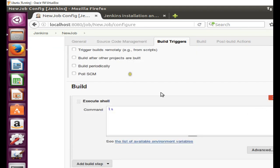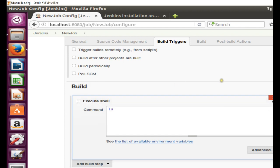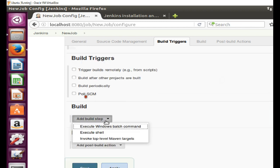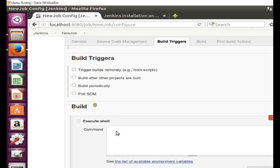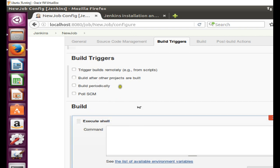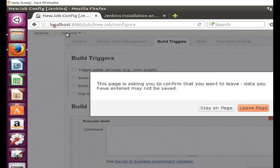One more thing I want to show you: in Build Triggers, if you are on Windows you can use the 'Execute Windows Batch Command' option, but for Linux you should use the 'Execute Shell' command. This will give you a shell field where you put your shell script or whatever command you want to run. That's all the things I needed to show you.